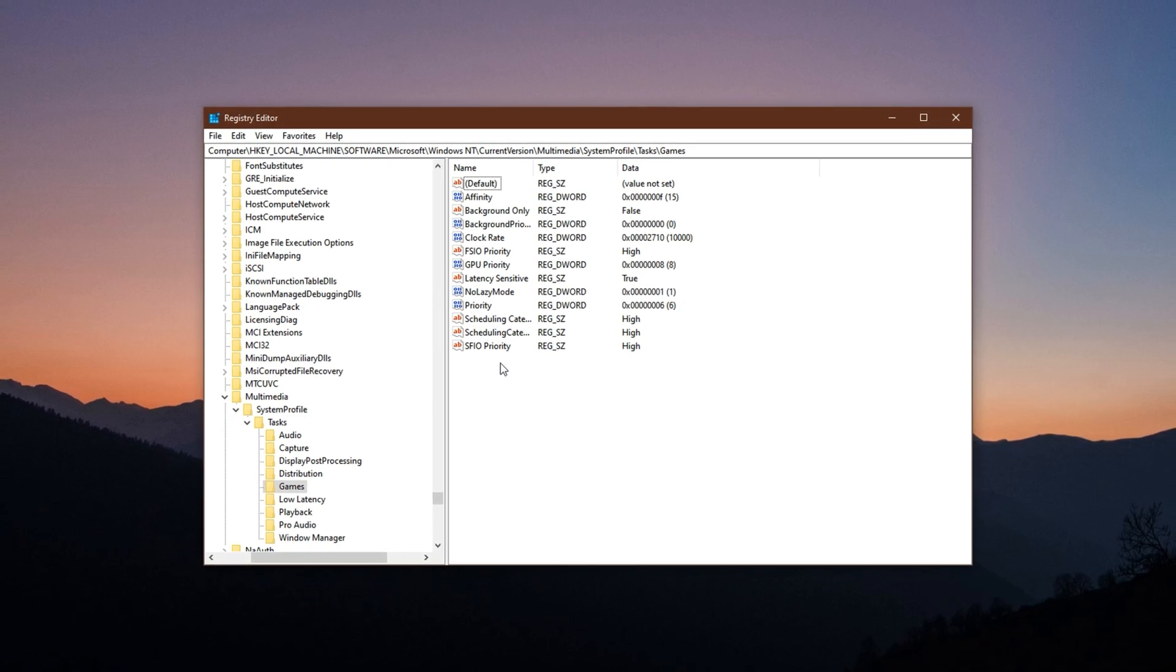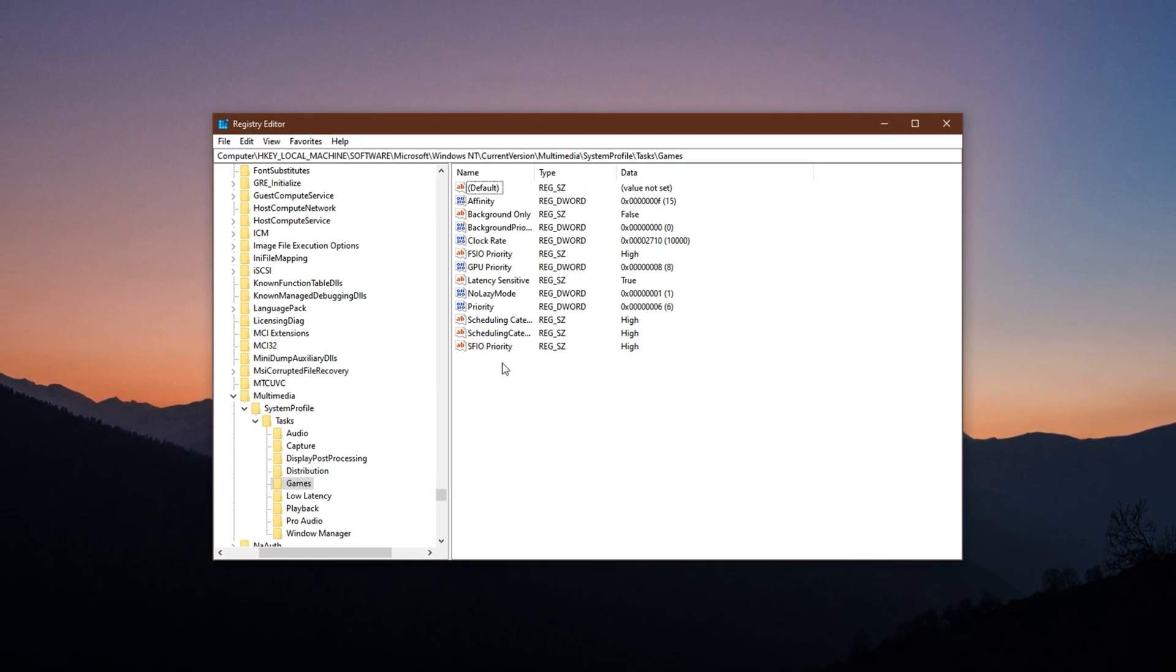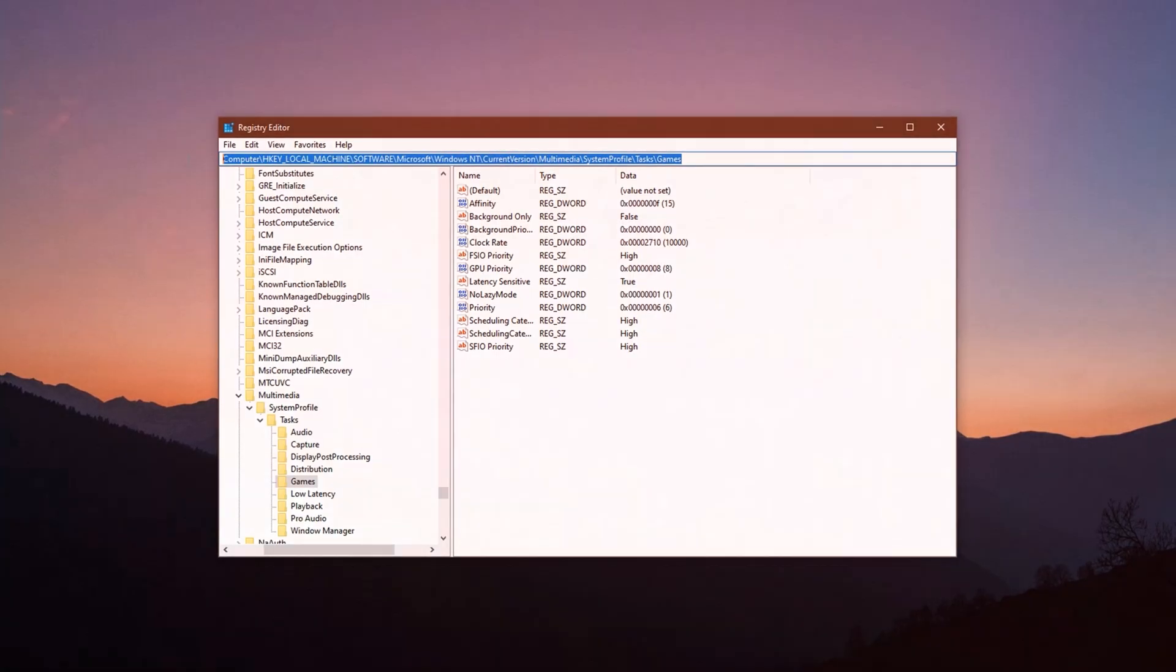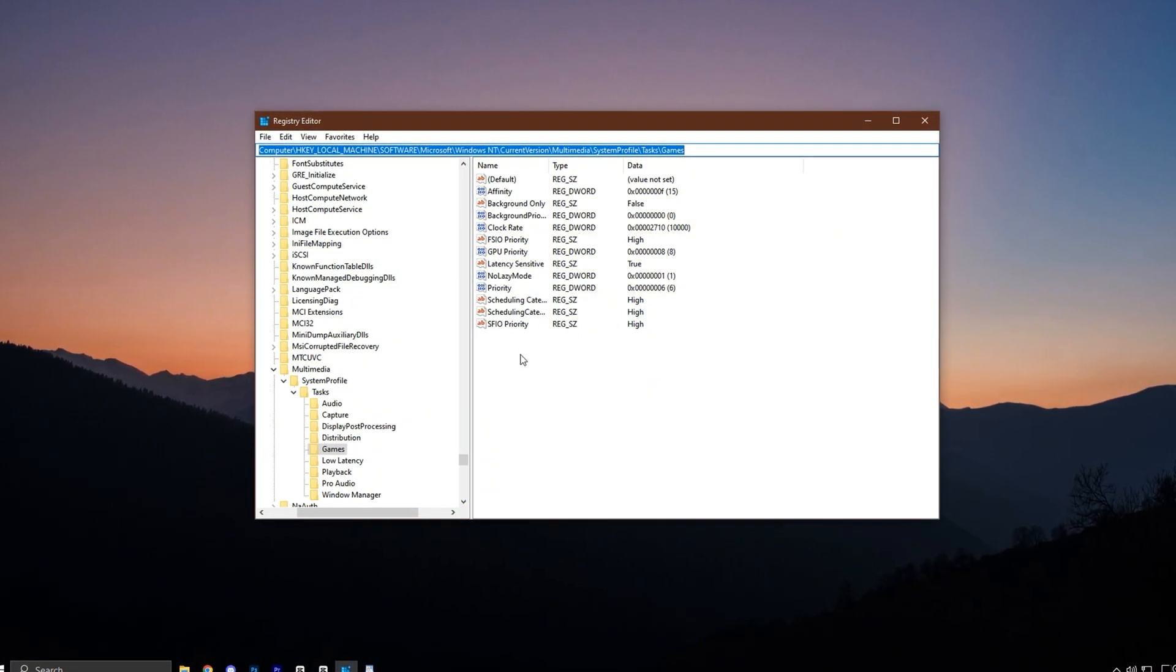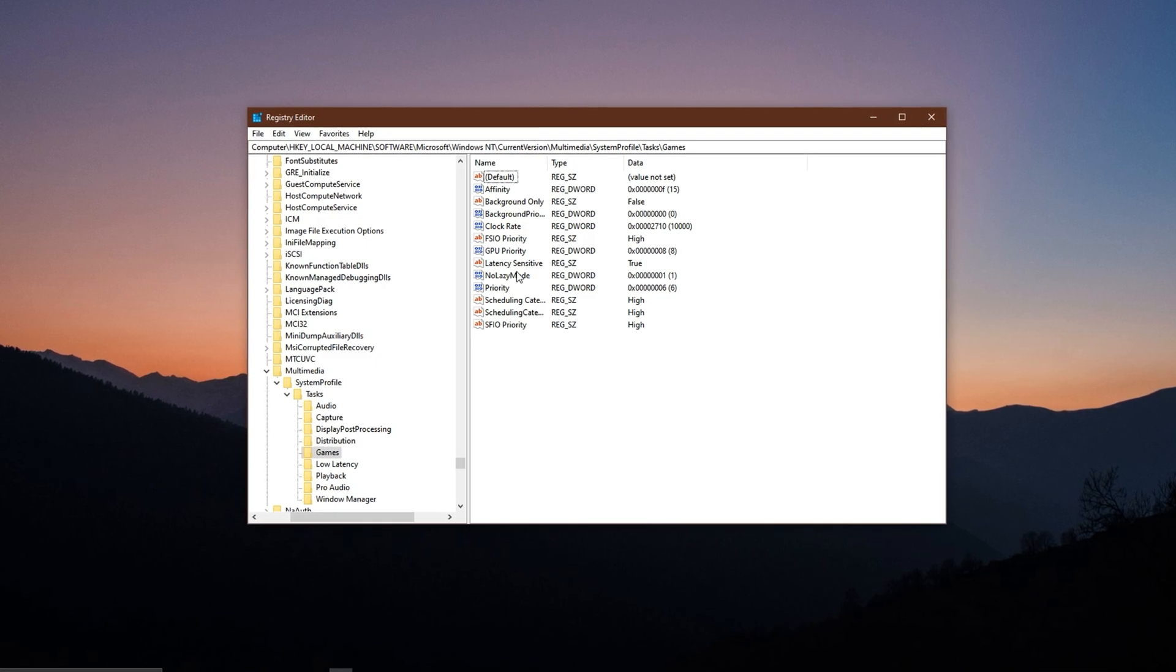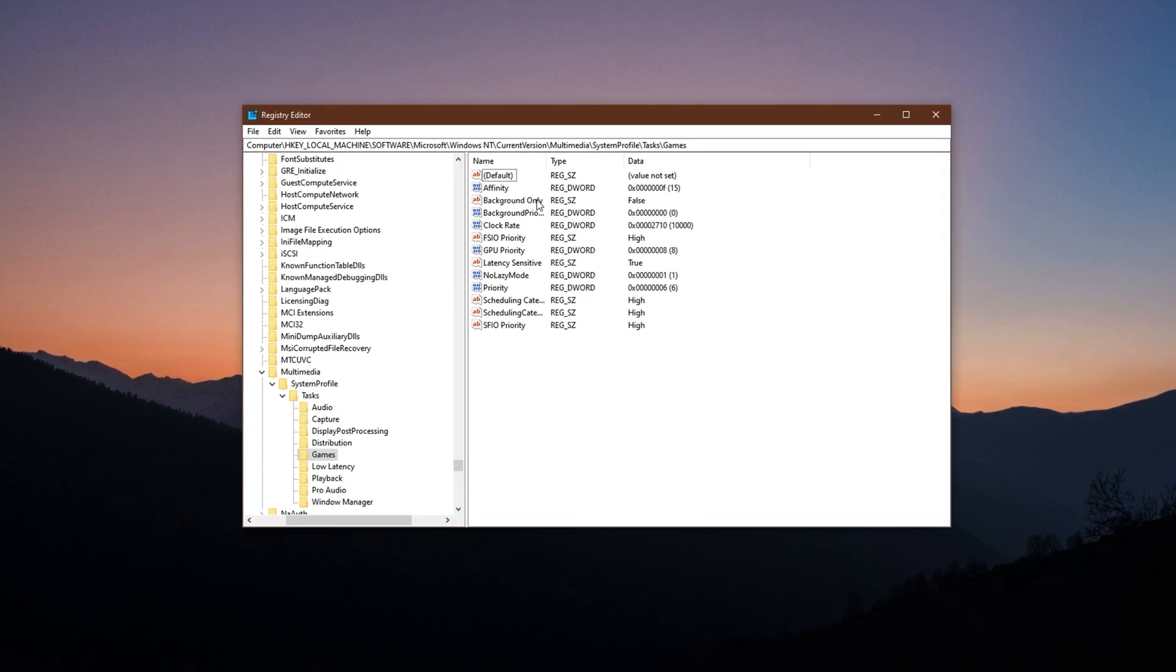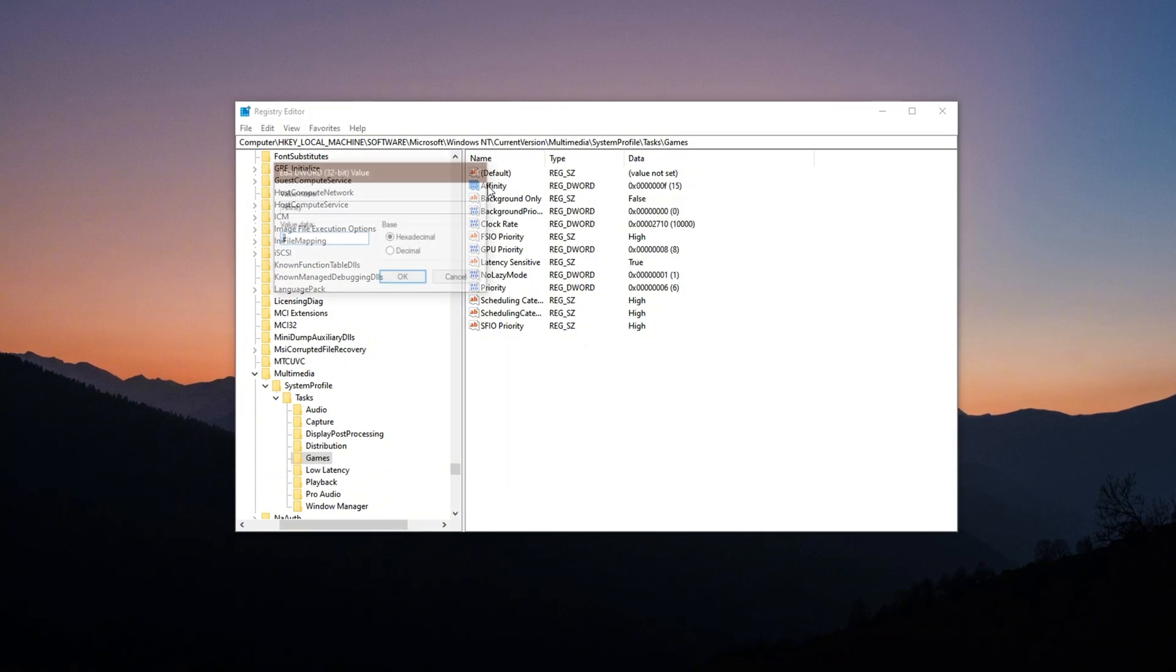To apply these changes, copy the last registry path from the description and paste it into the address bar. Press Enter. In the right-hand panel, ensure that the following six registry values exist.